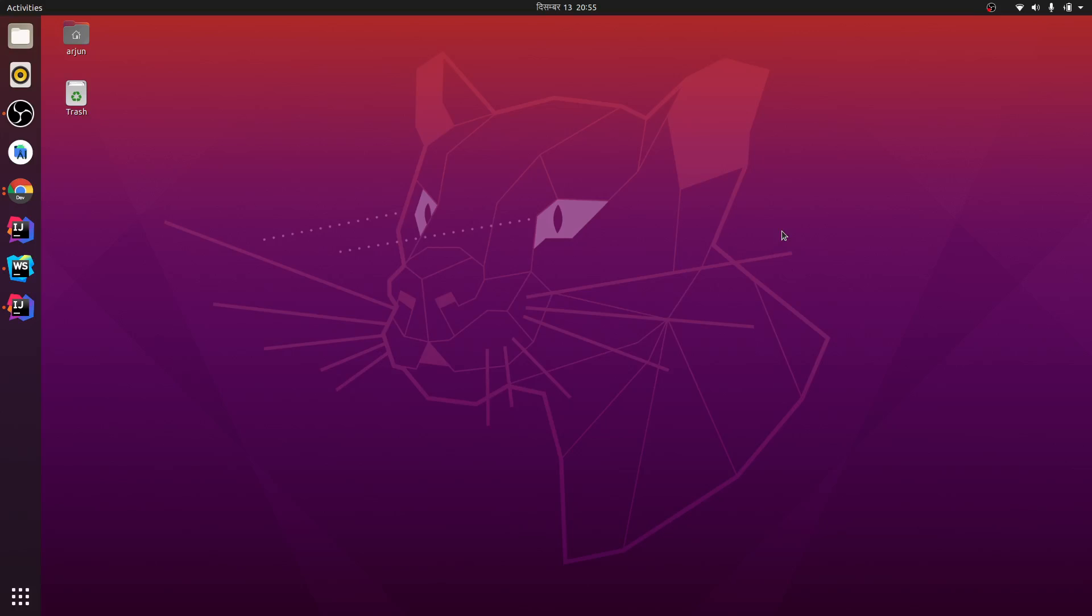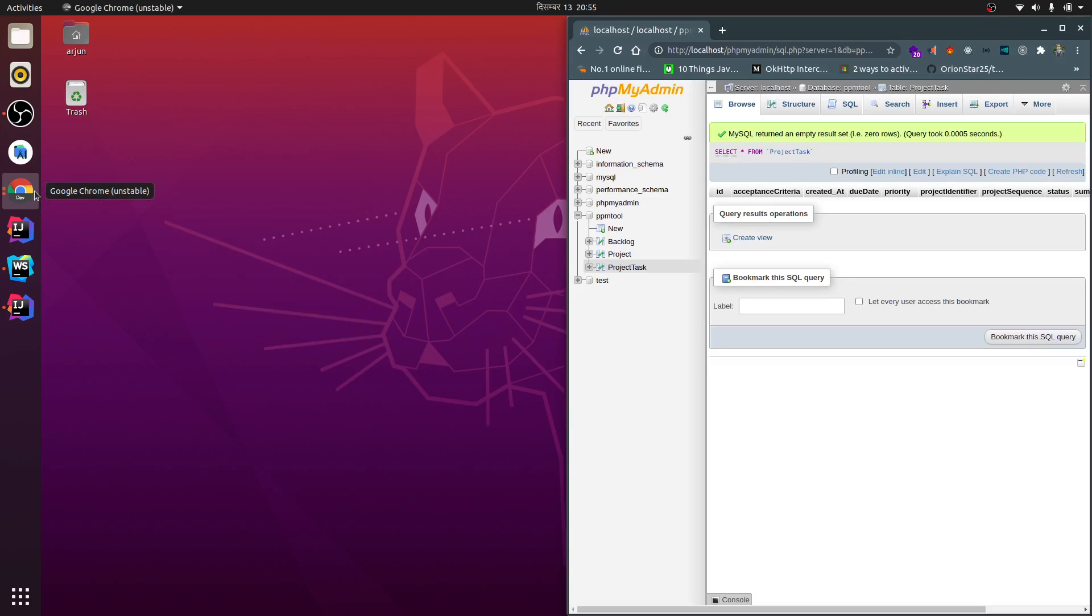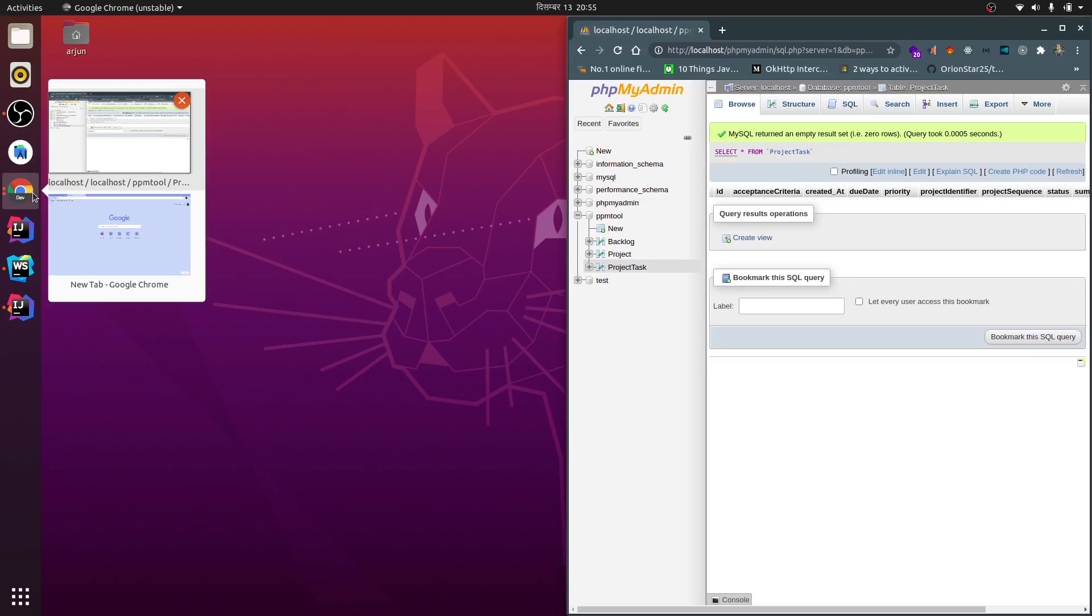Hey guys, what's up? Welcome back to another video. In this video, I'm going to show you how to install Slack in your Ubuntu system. First of all, you need to know what Slack is.